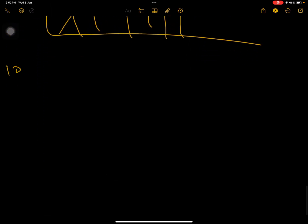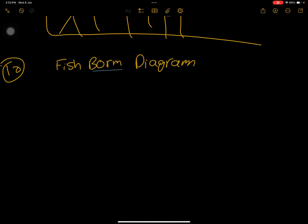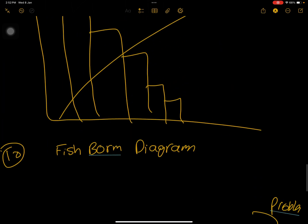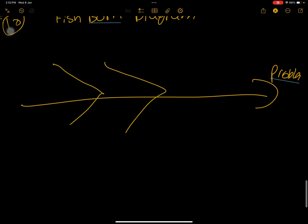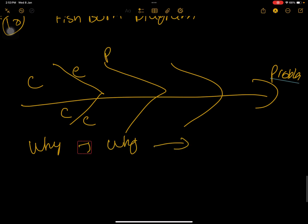Once we collect data from the Pareto chart, we can use the fishbone diagram, also known as the Ishikawa or cause-and-effect diagram. We put the problem on one end and perform a why-why analysis: what is the cause, how is this affected — cause, effect — keep asking why this happened, why, why, why. This is typically applied across categories like people, process, equipment, and environment. It is a very important tool used frequently.